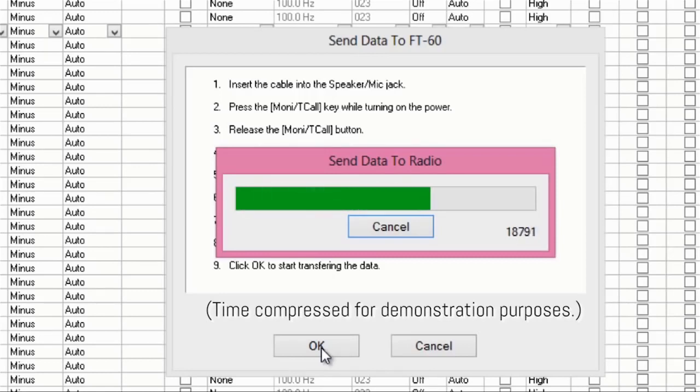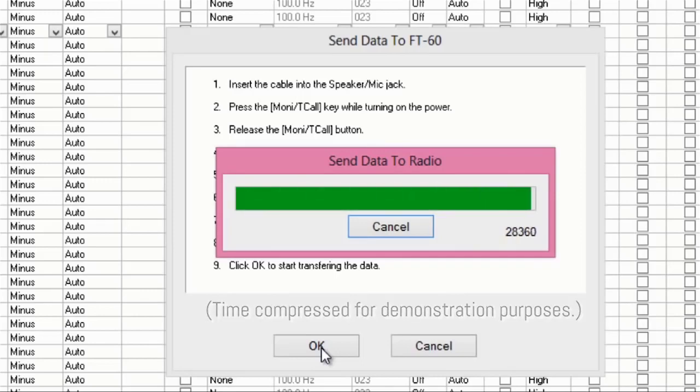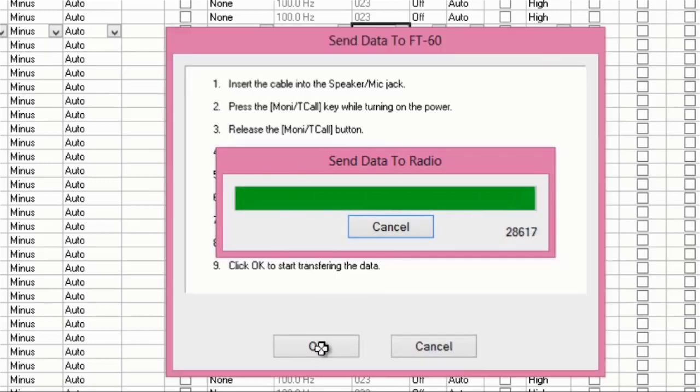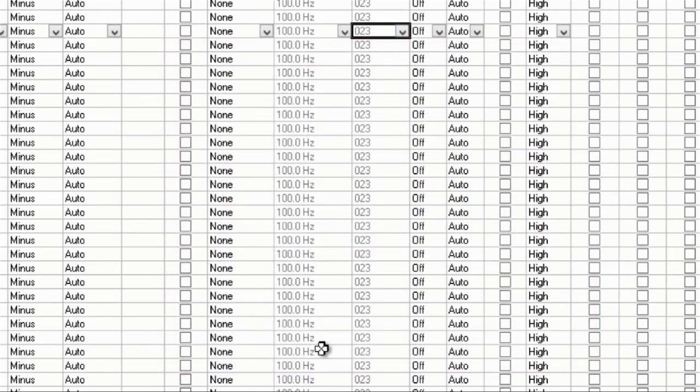When the bar finishes filling, your radio is recorded, ready for you to disconnect it, take it to the field, and have fun with ham radio.